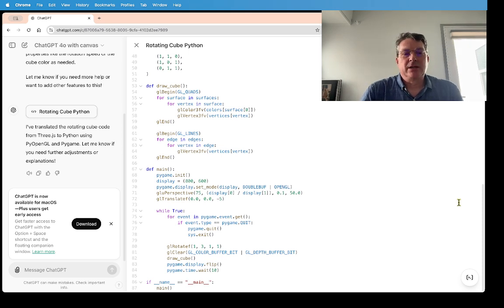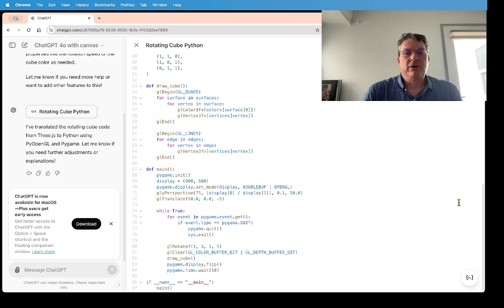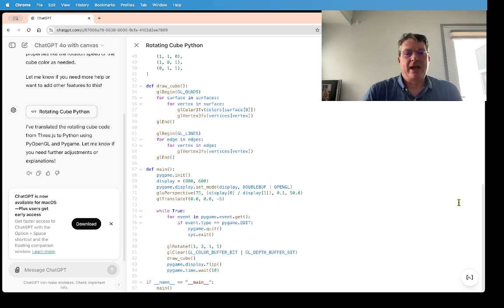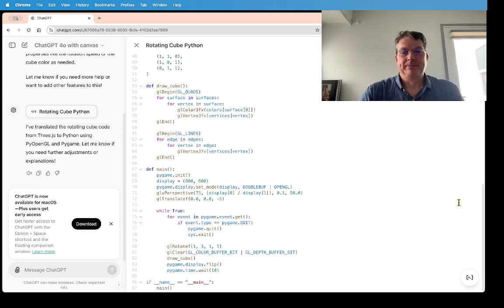But the interesting thing is that there is no way of proving that the Python that it wrote is actually a port of the original JavaScript code that it wrote. That is a non-computable function, and that is called Rice's theorem.